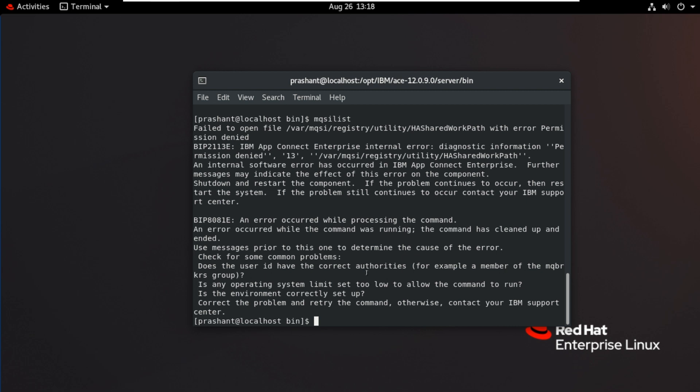This user Prashant is not part of the MQBRKRS group. That's why he is not having the authority to work on any of the IBM components. Let's do that and come back again to work on these commands. Now I will add the user to the MQBRKRS group.